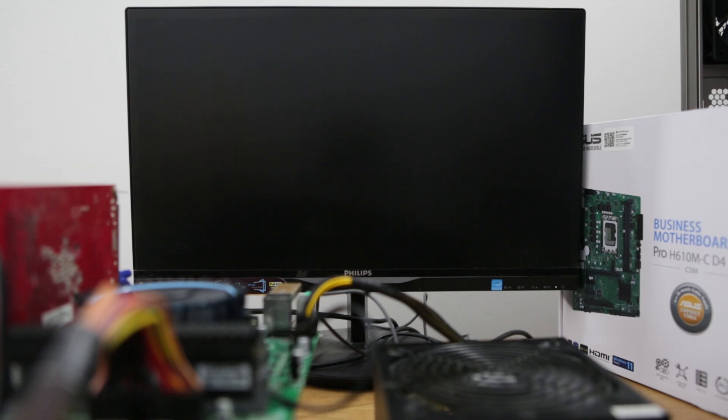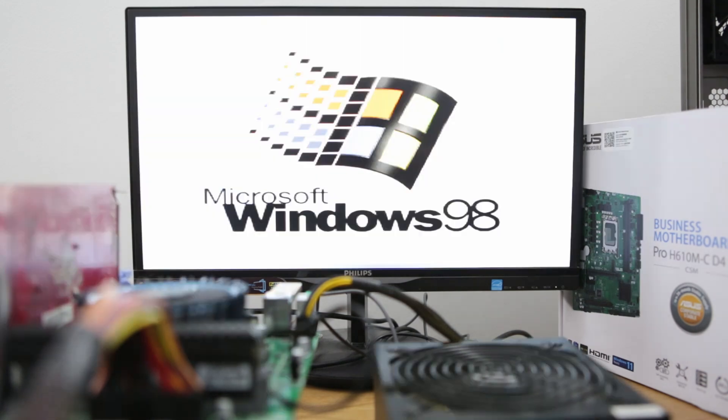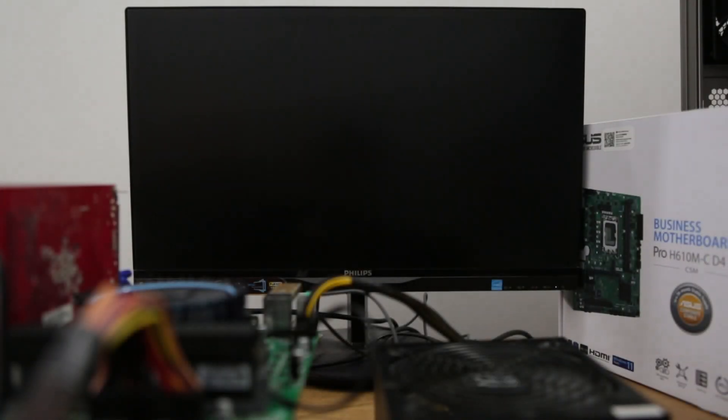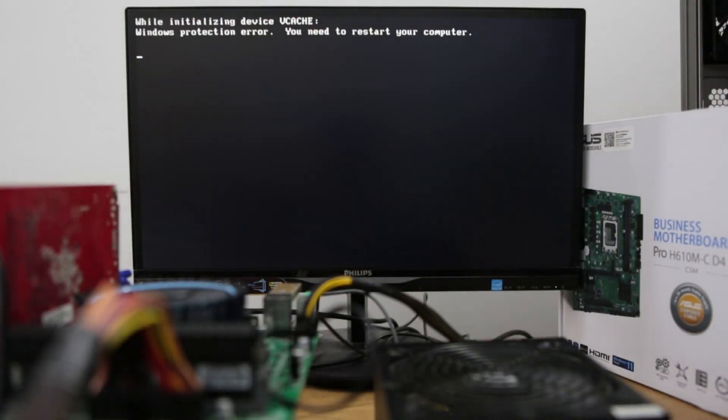Oh, hi there! This is a quick unedited video about an Intel 13th Gen CPU, Raptor Lake, which is about to run Windows 98.